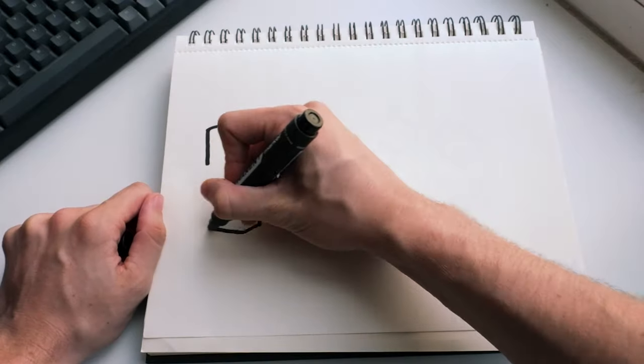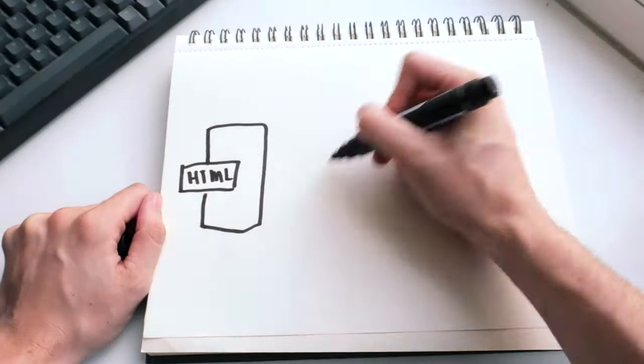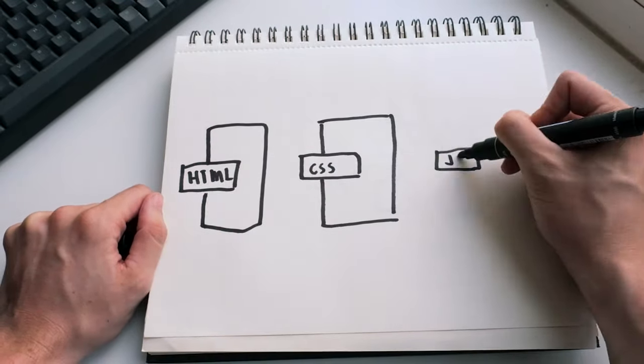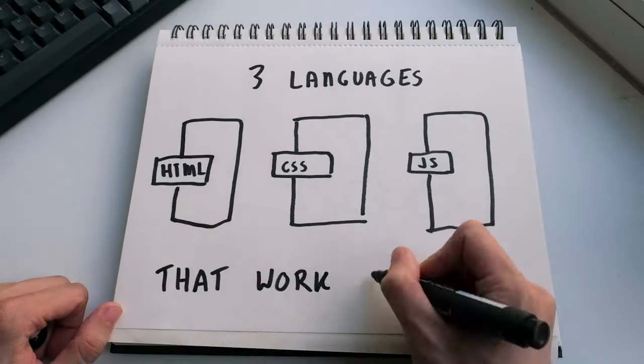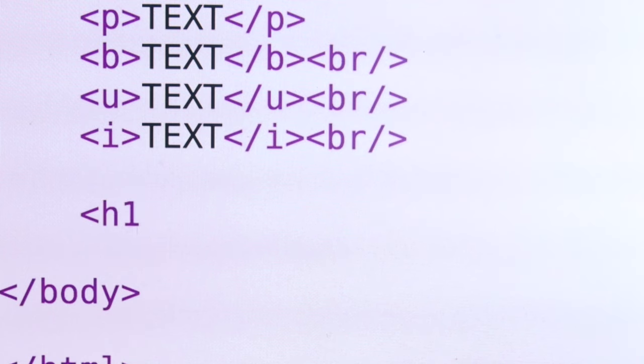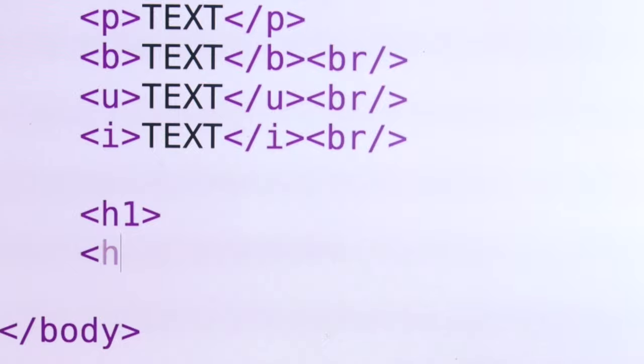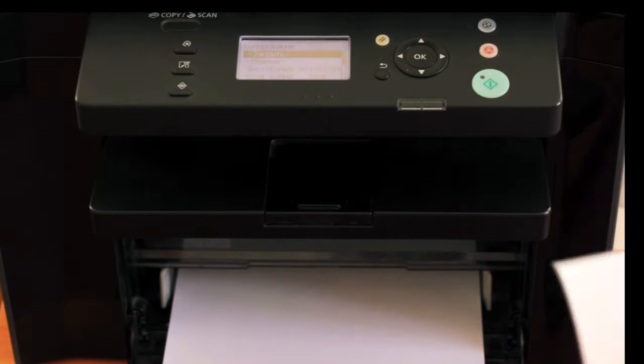In web dev we have three things: HTML, CSS, and JavaScript. They're three different languages but they need to work together to make things happen. Your HTML will just look like a Word document without CSS, and without JavaScript well you might as well print it out with your printer.